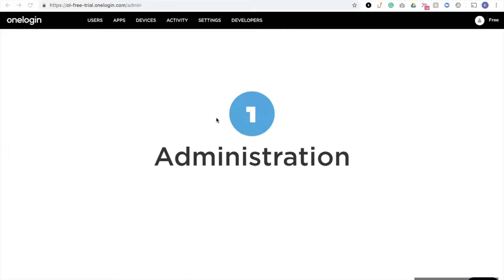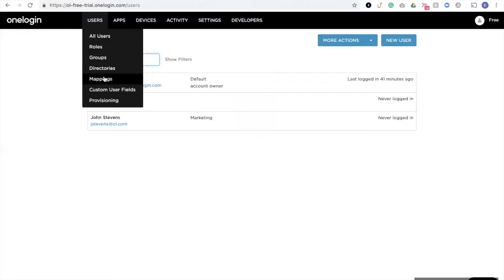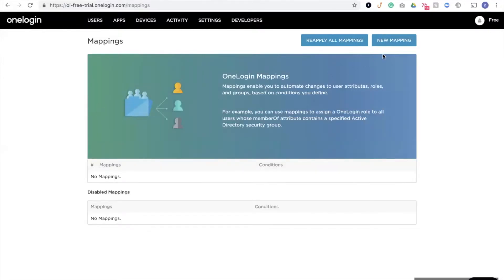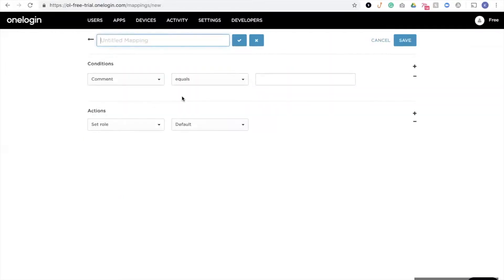Within OneLogin, we have the ability to leverage automation, and that automation comes in the form of mappings. So to create a new mapping, I'll go to mappings, create a new mapping, and what this will allow us to do is based on a set of conditions or criteria, we can perform a set of actions. Now, this isn't limited to simply assigning people to applications or security policies.